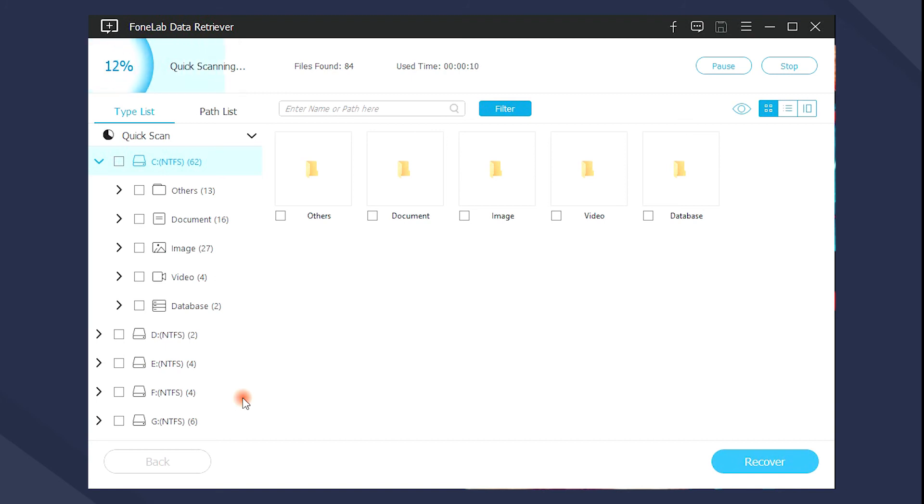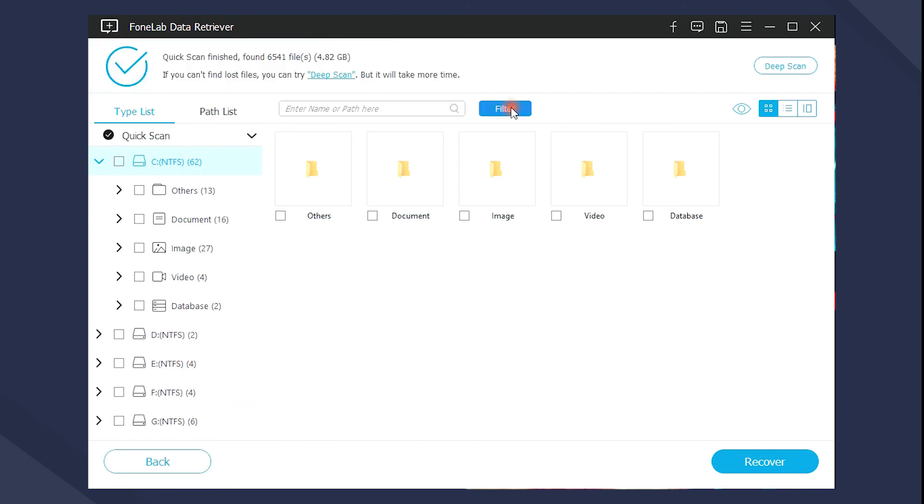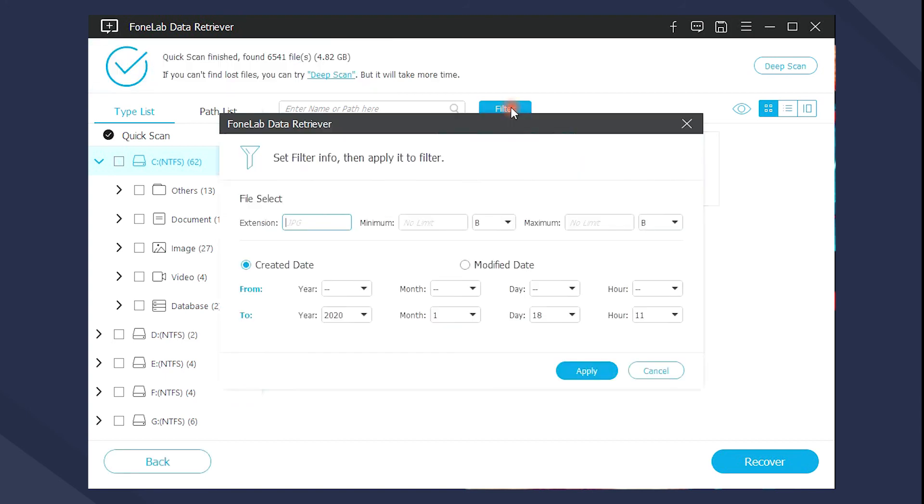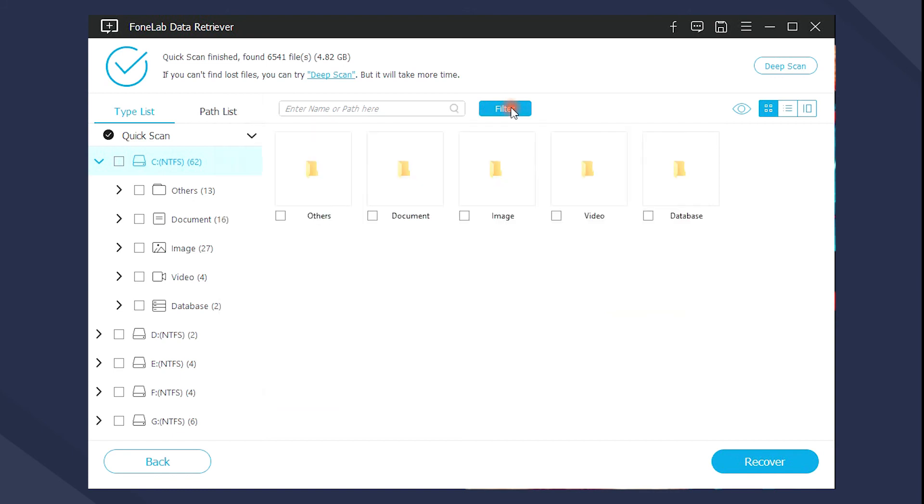After scanning, you can see all results listed in the window. It has a filter feature to remove the unwanted items, and there is also a search feature to get what you want by typing the keyword of the files you want.